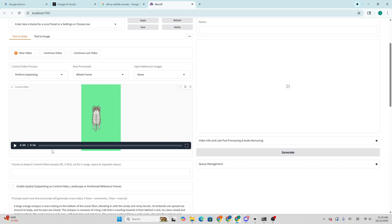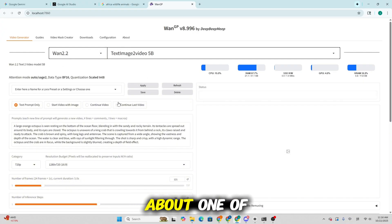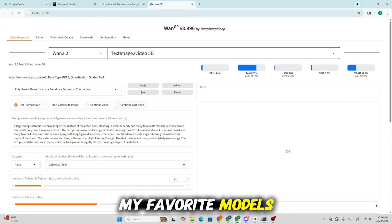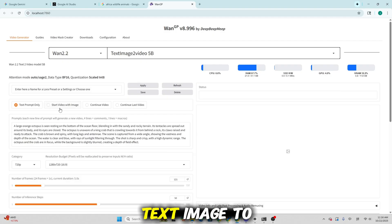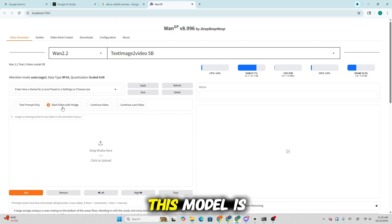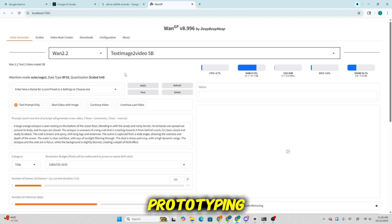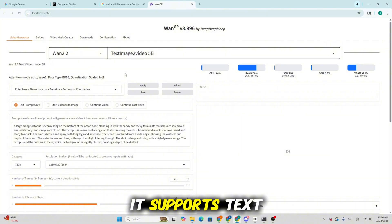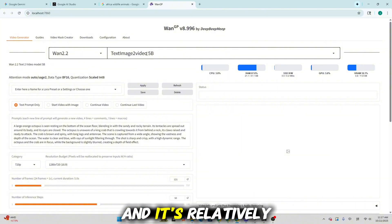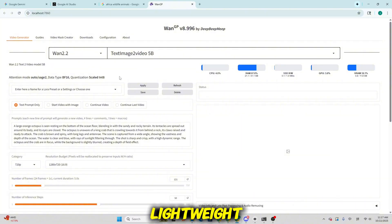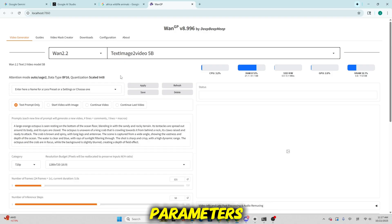Next, let's talk about one of my favorite models, the Wan 2.2 text image-to-video model. This model is perfect for quick prototyping. It supports text-to-video and image-to-video generation, and it's relatively lightweight at around 5 billion parameters.